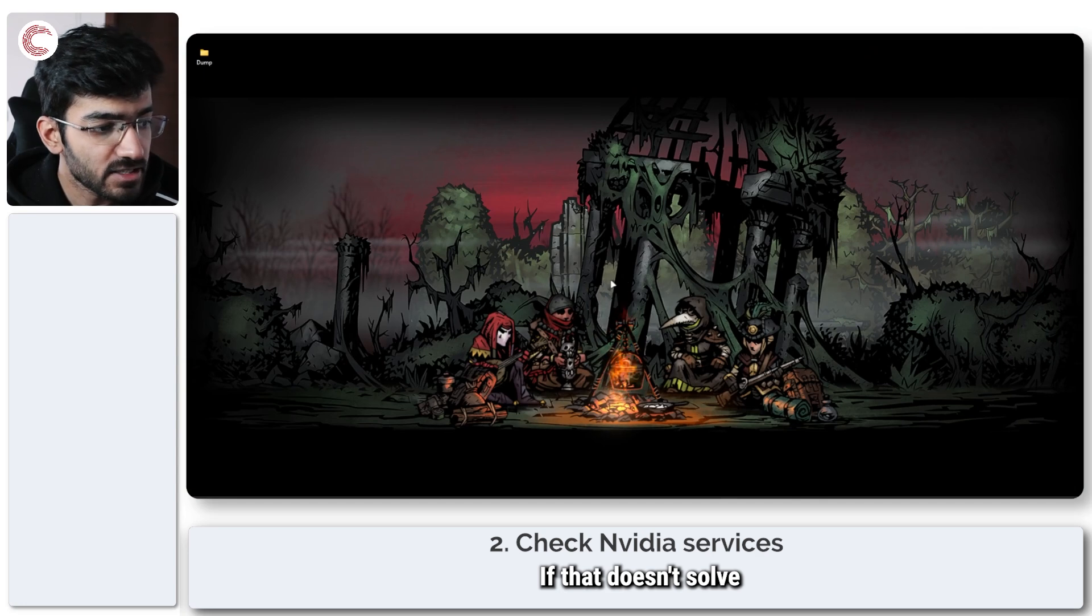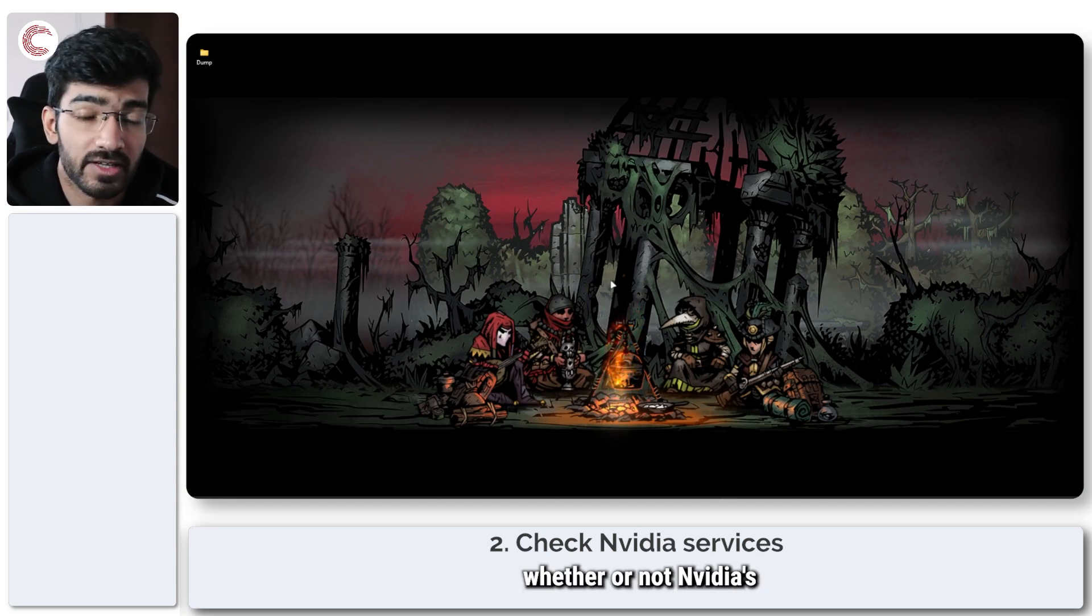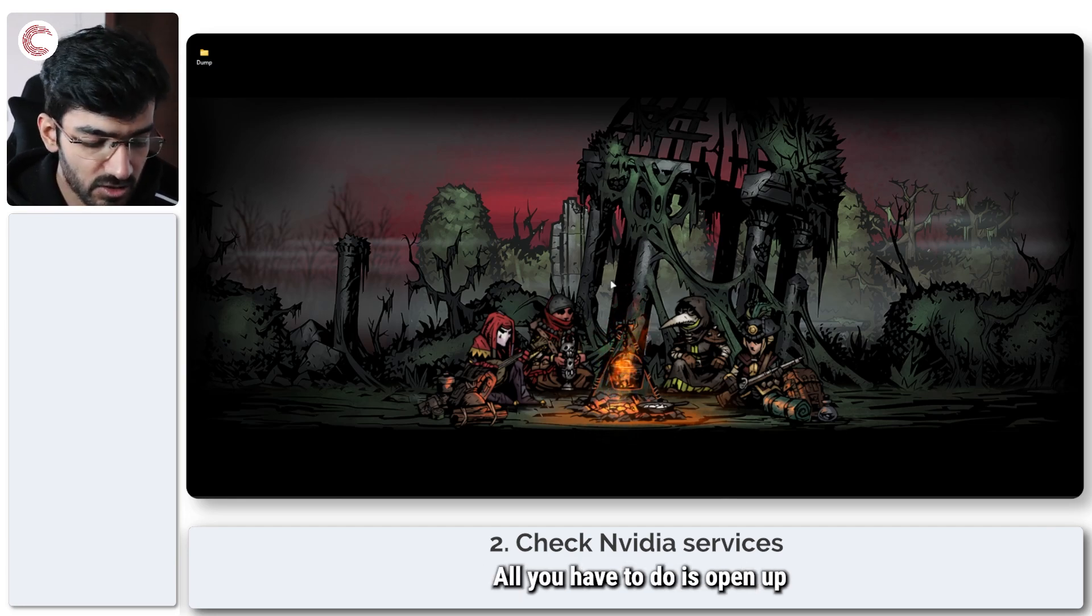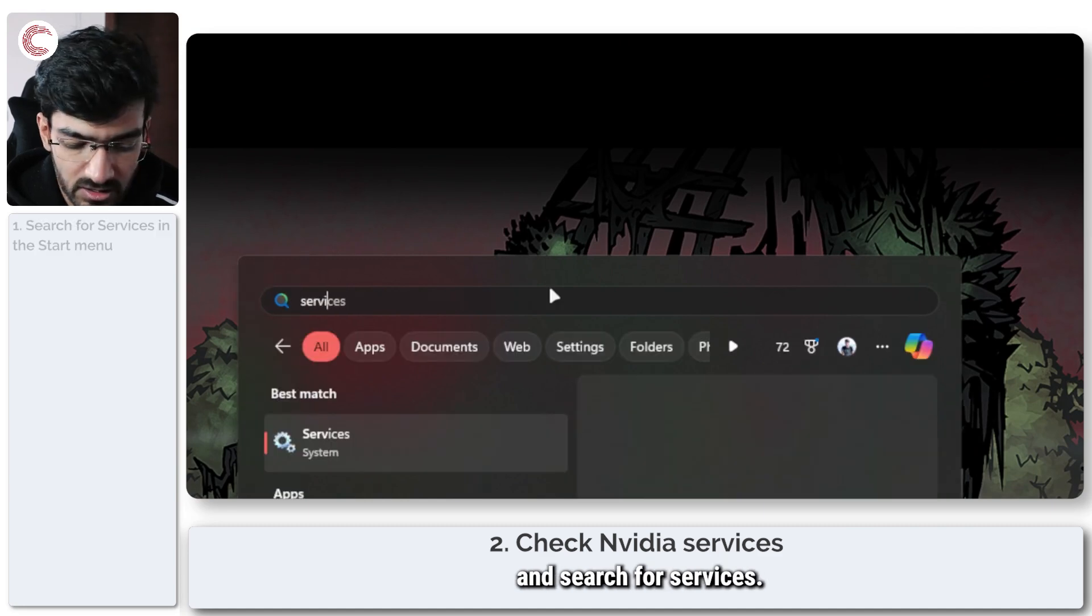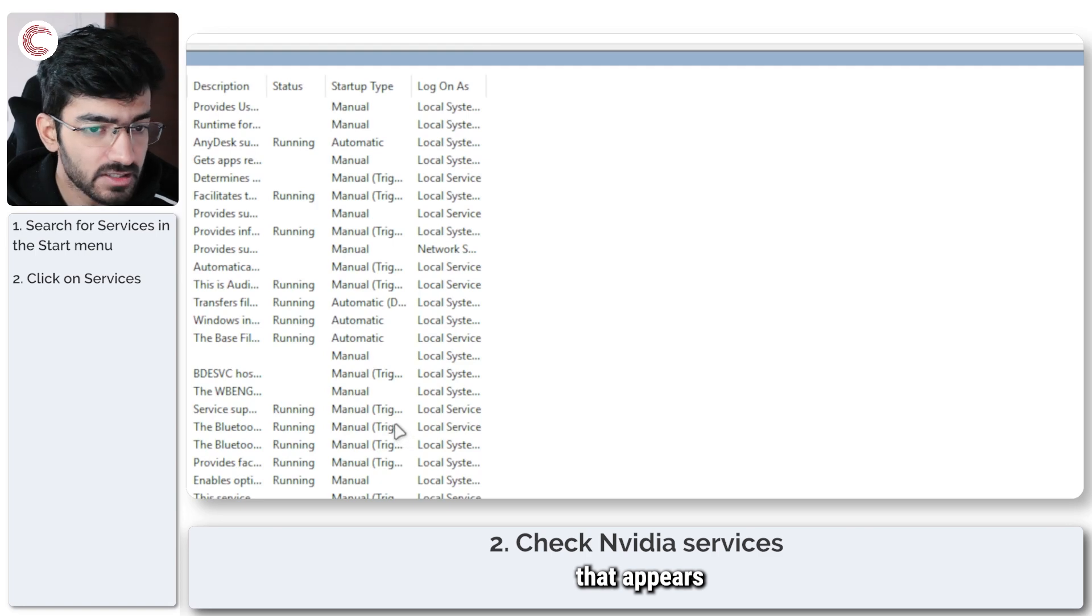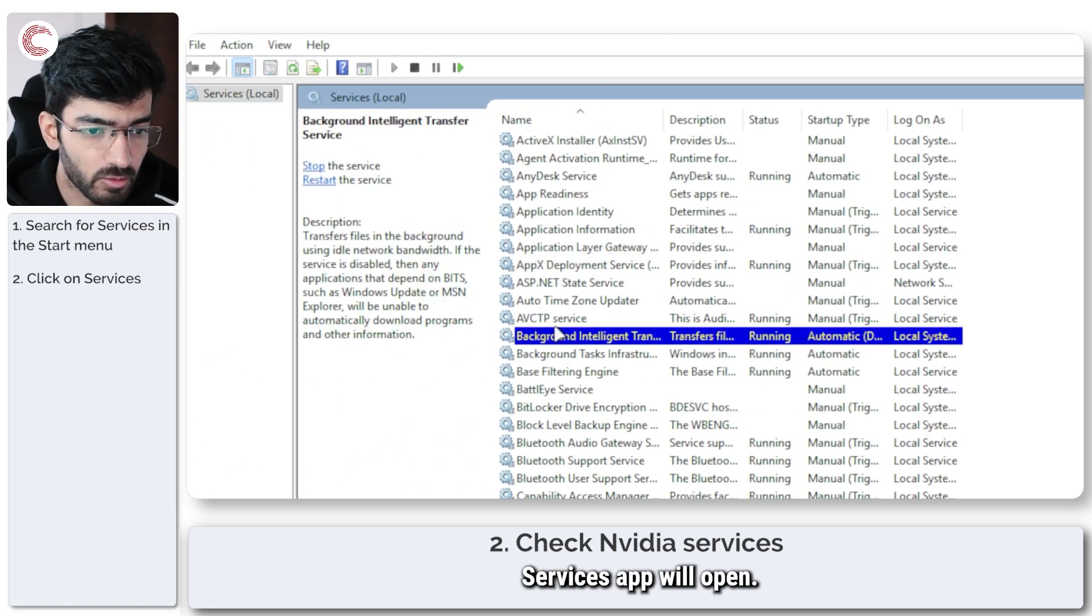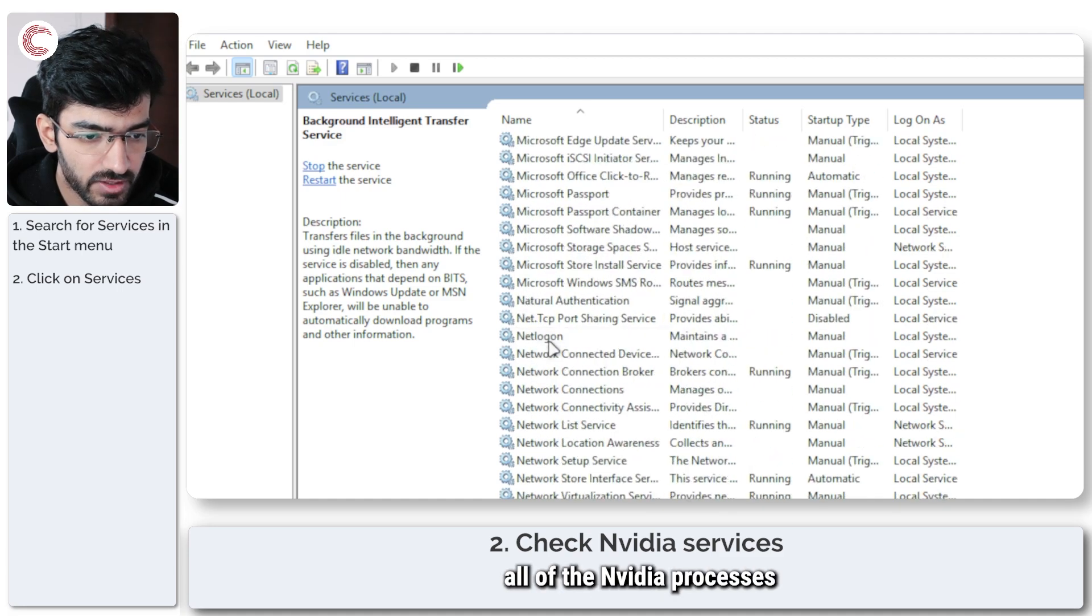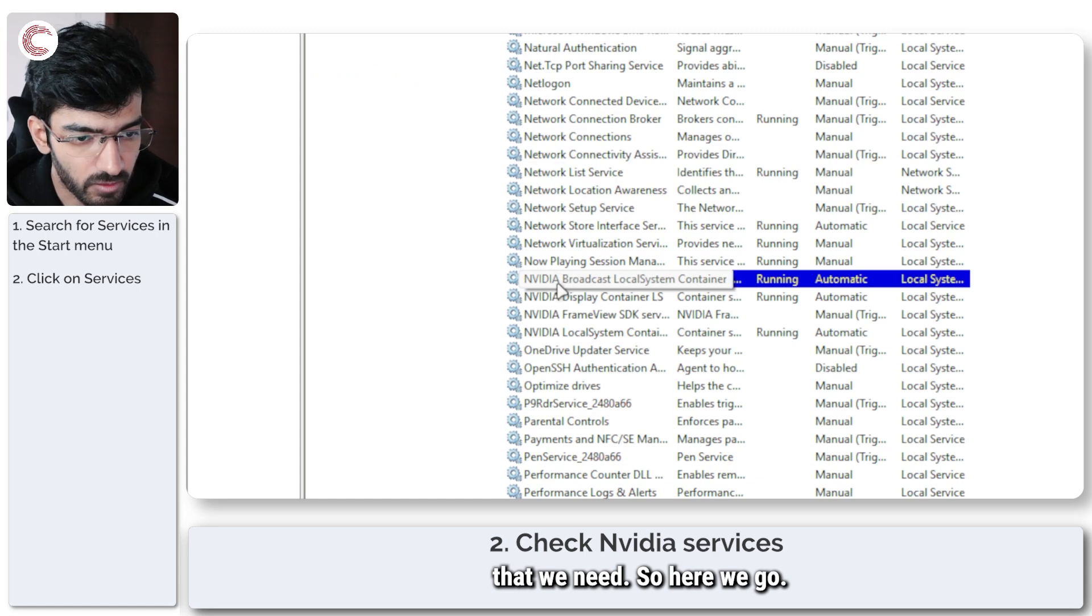If that doesn't solve the problem for you, you're going to have to check whether or not NVIDIA services are running. Doing this is also extremely easy. All you have to do is open up the start menu and search for services. Click on the first option that appears and now the Windows services panel opens. In here we're going to find all of the NVIDIA processes that we need.